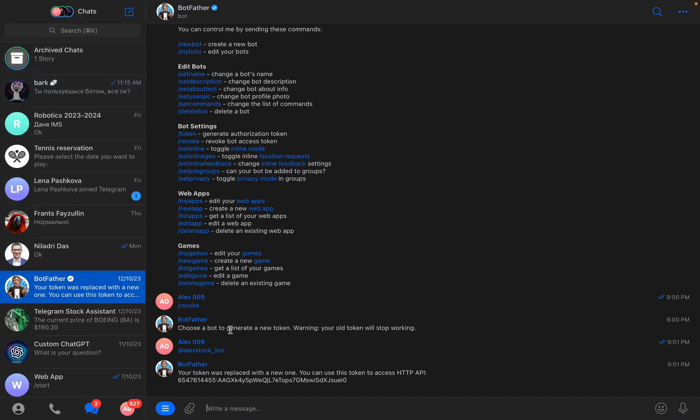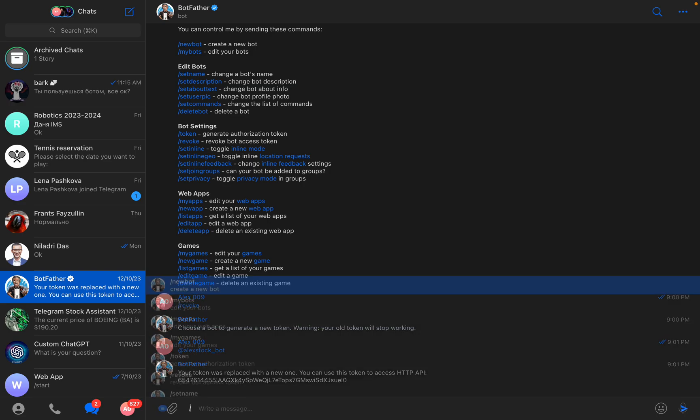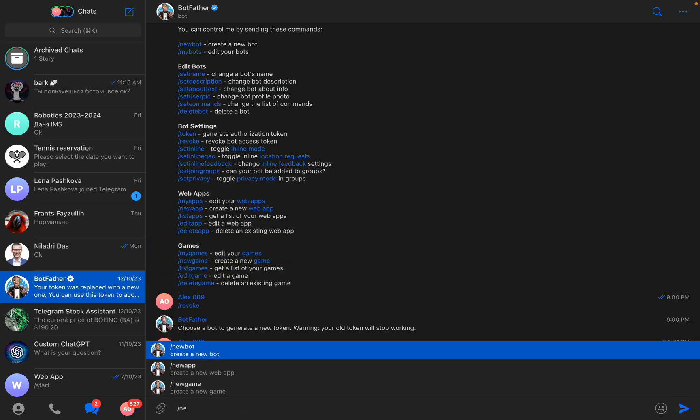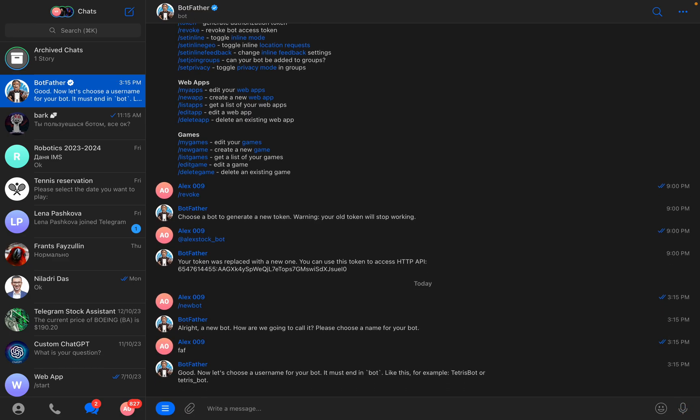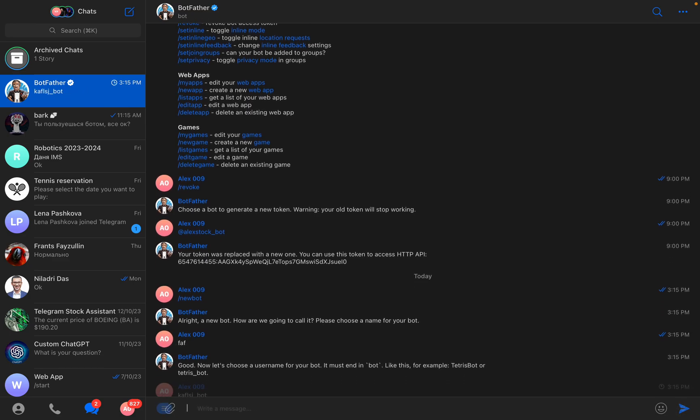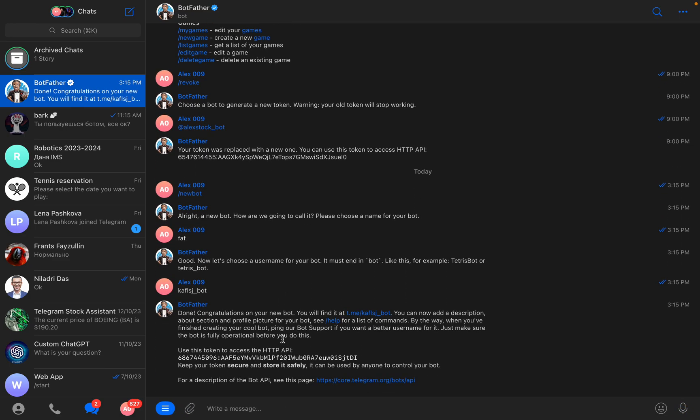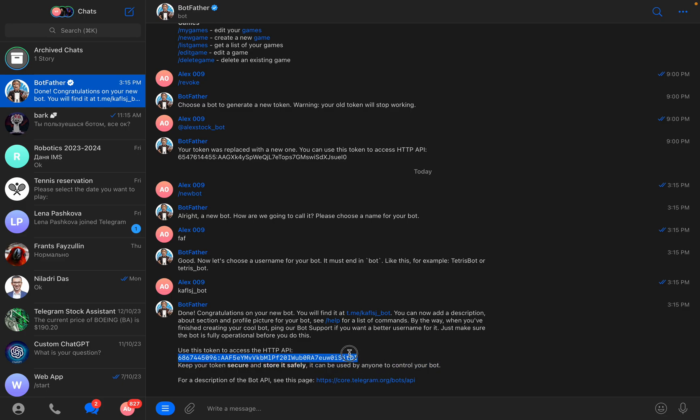You go to Telegram to BotFather, you'll write new bot. You'll write something like any name, anything underscore bot. You'll get your token, you'll copy it.